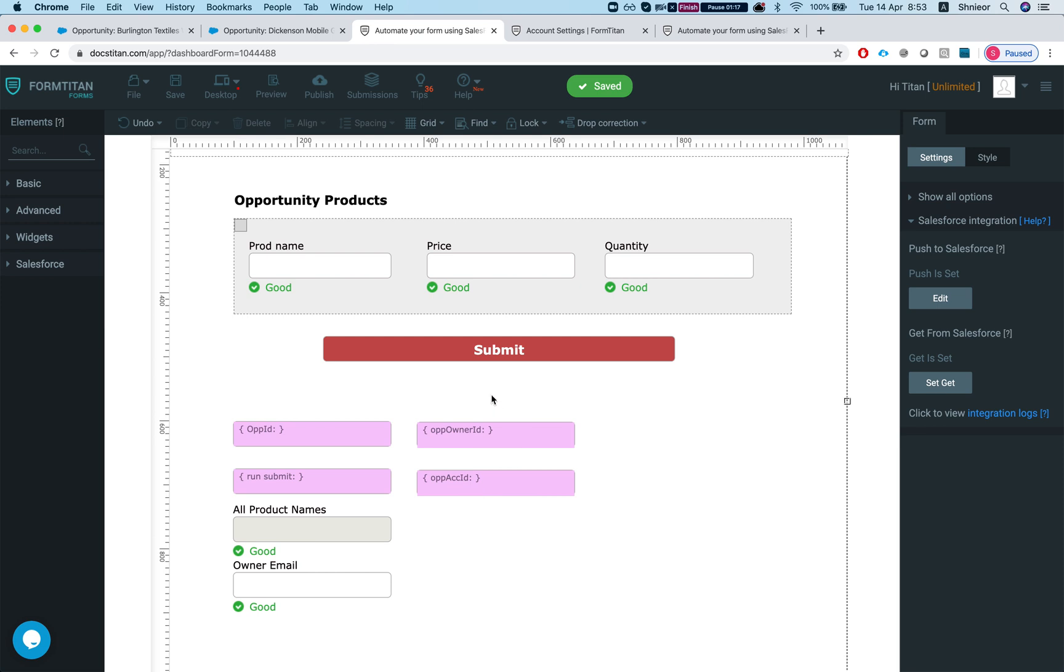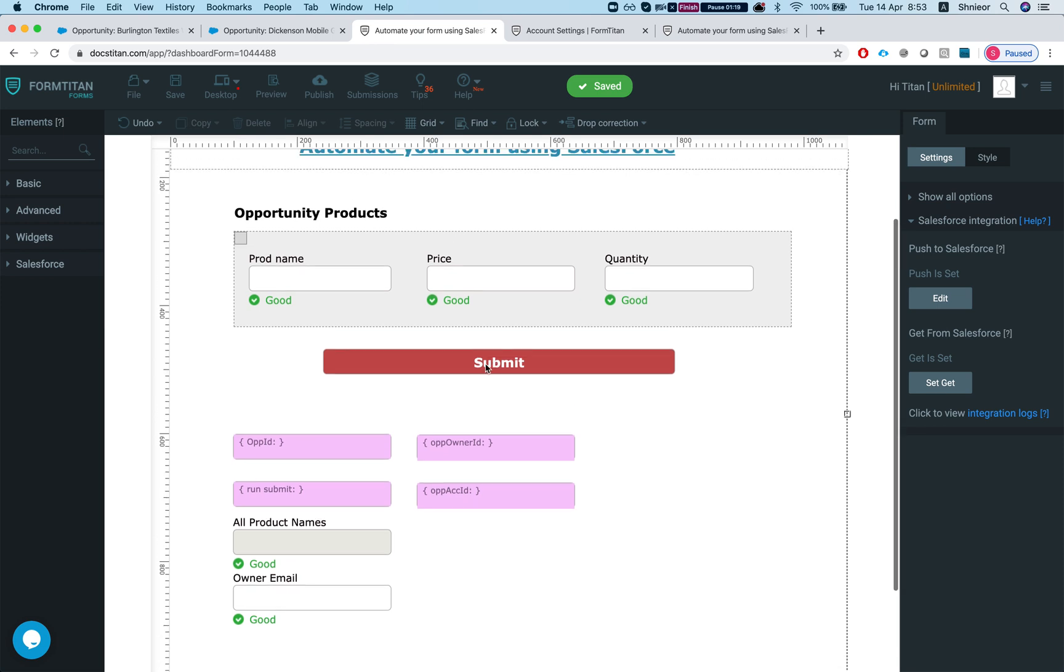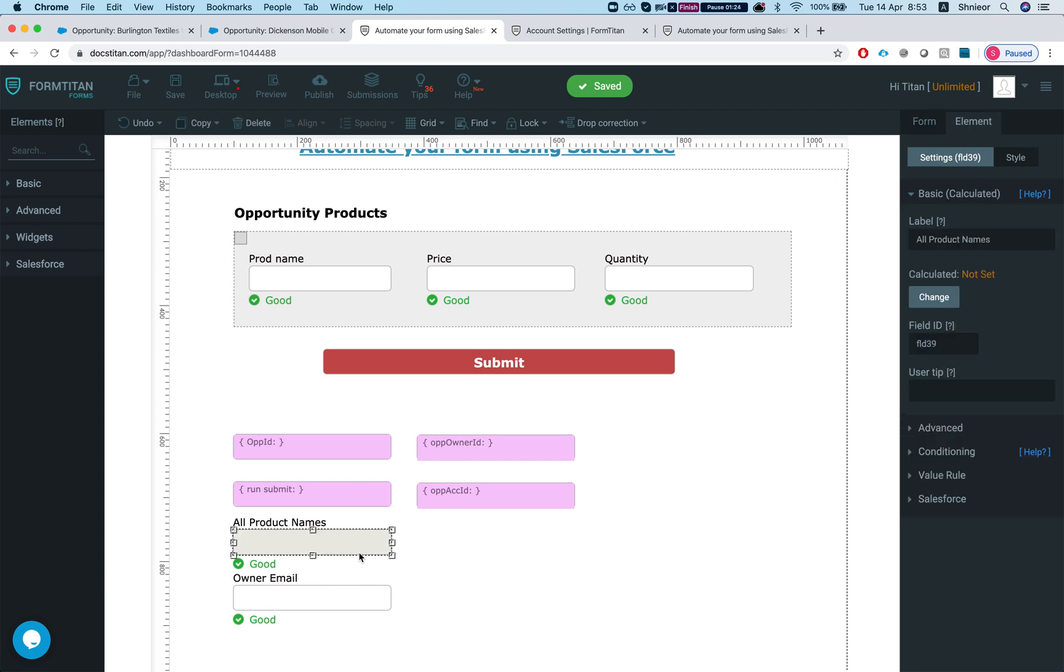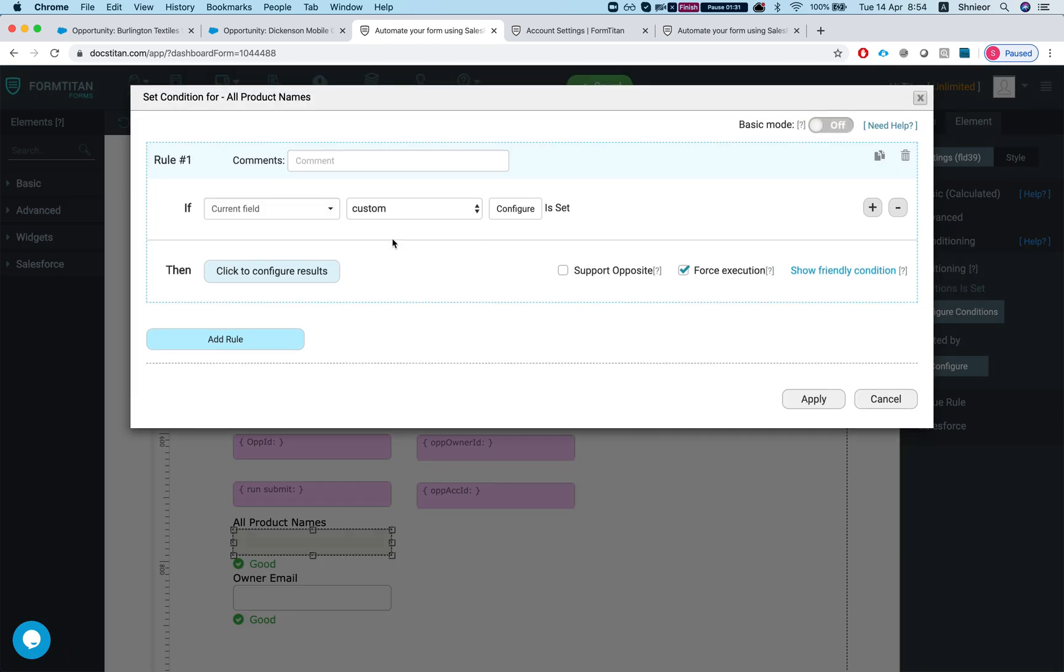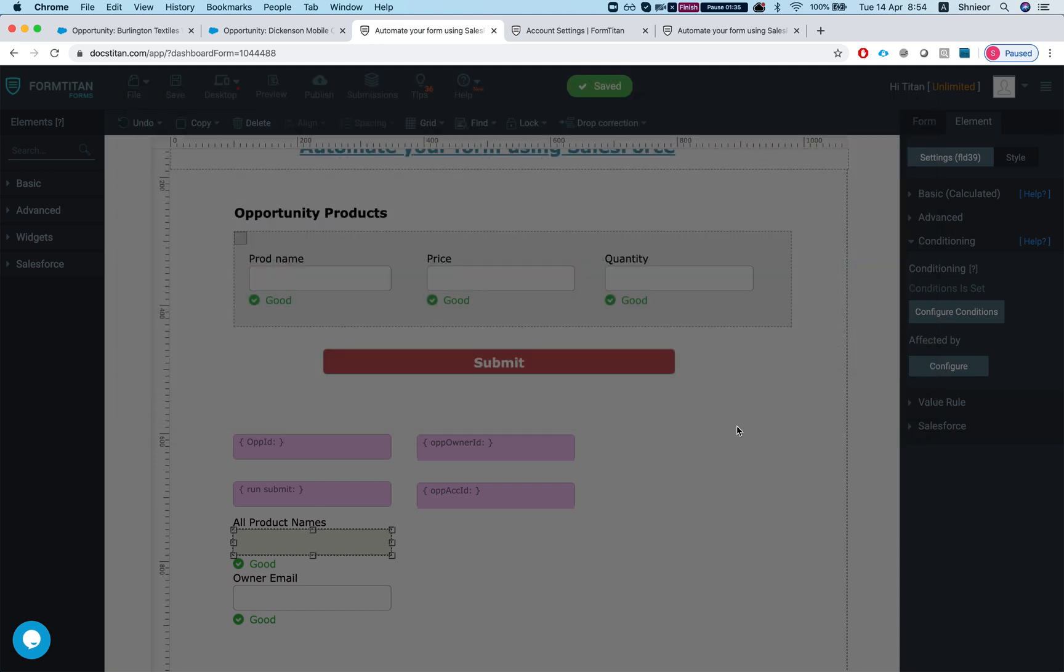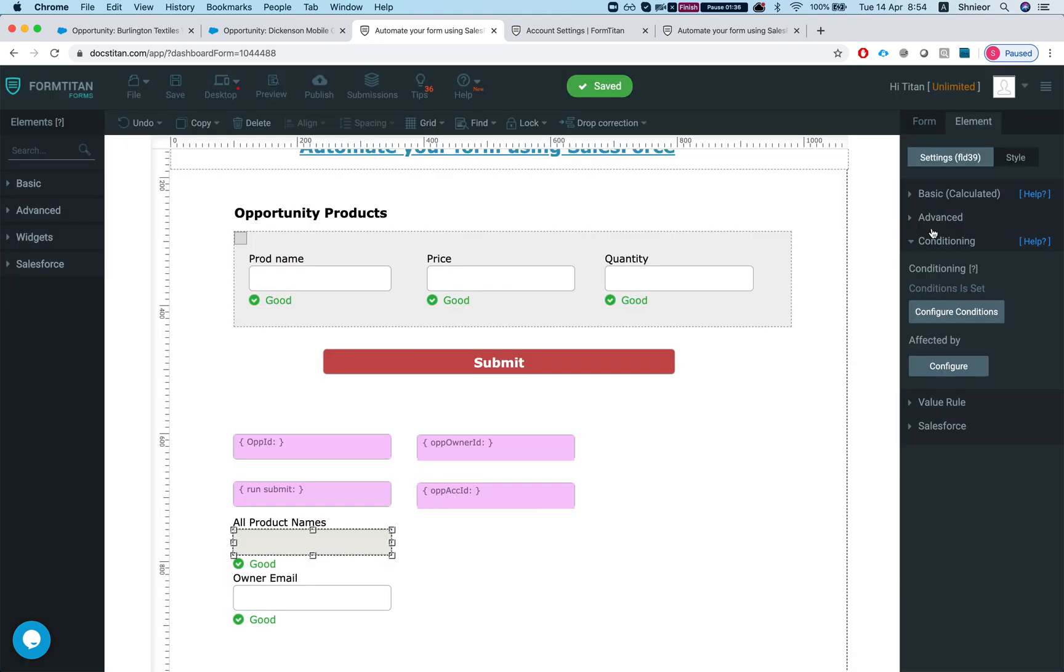Now what we want to do is once this is submitted, we want to make sure before then that I have a certain product name in the products that I have on the opportunity. So let's take a look at the condition. I've done a custom condition on this calculated field.